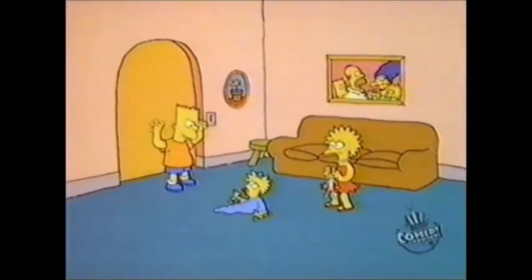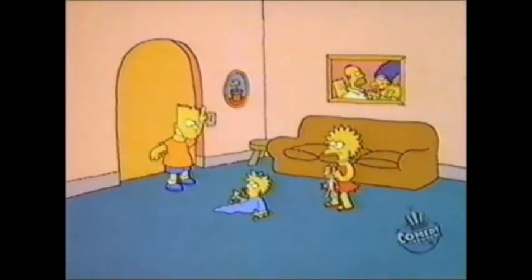Wanna hear a scary story? Once upon a time, there was an evil insane maniac.